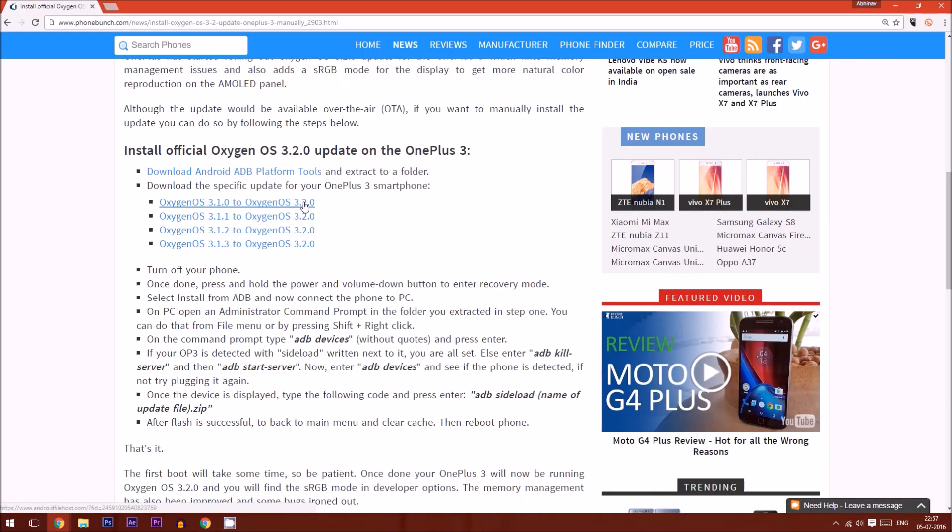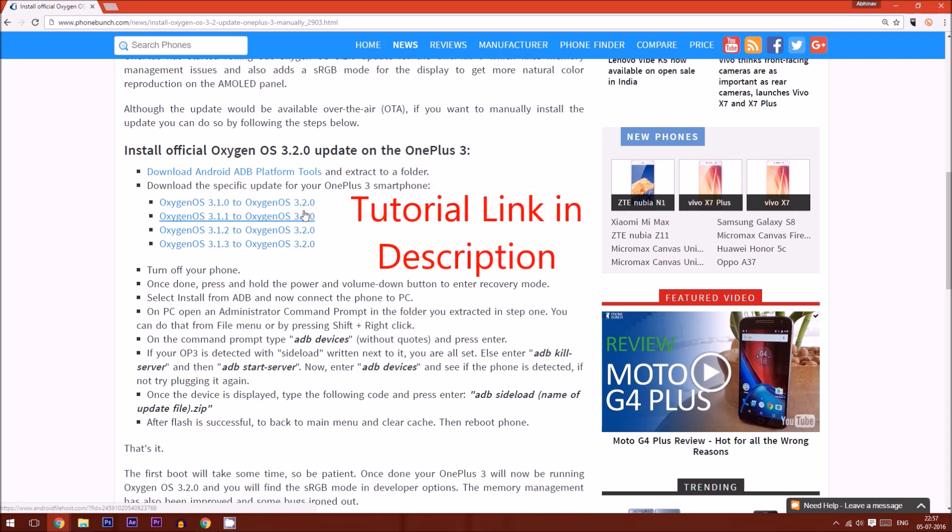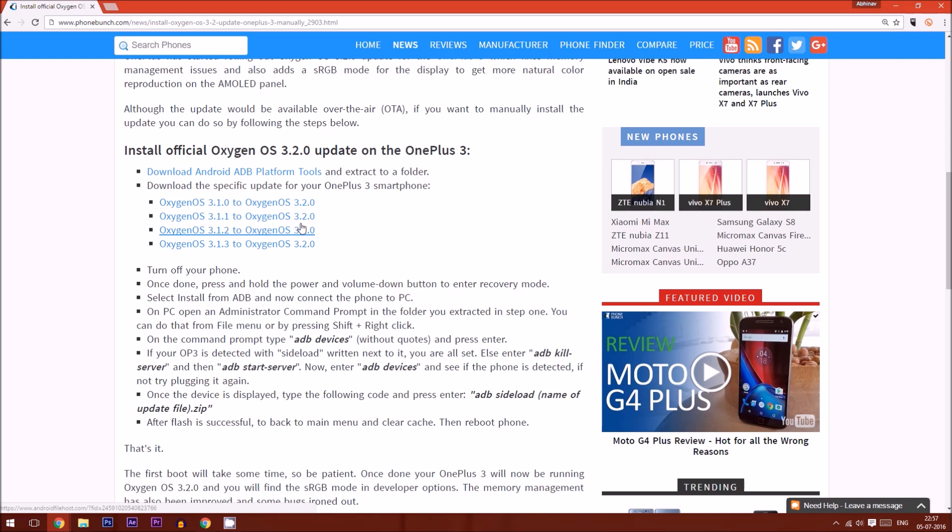After that, you have to download two things. You have to download the ADB platform tools and then you also have to download the correct OxygenOS update file. This is the official update file, it hasn't been tinkered with, and you need to download that and save it on your PC.